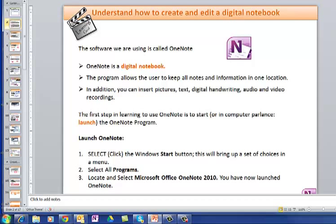You can insert pictures, text, anything into it. And the first step is learning how to launch the program.